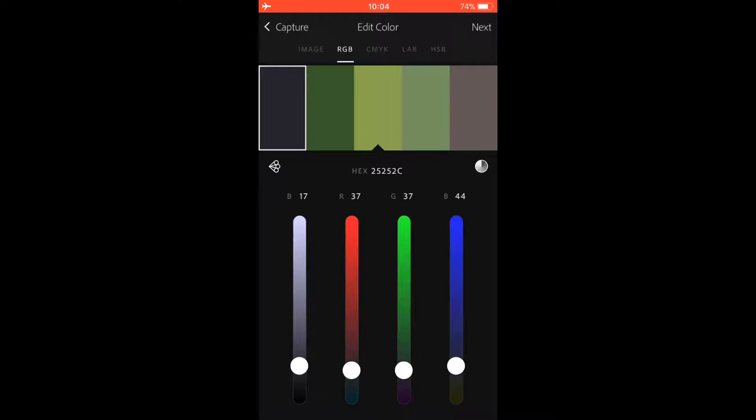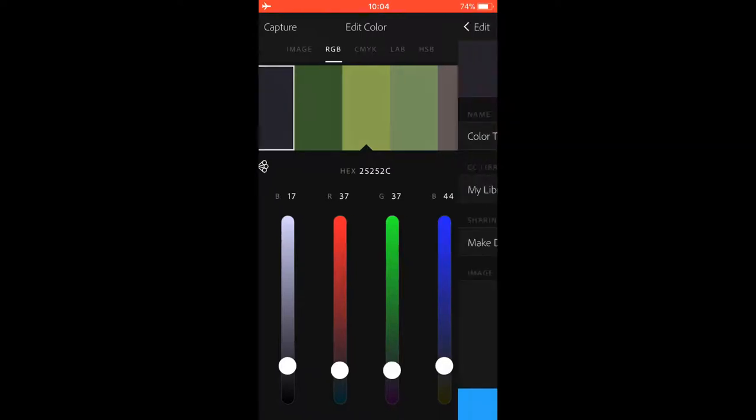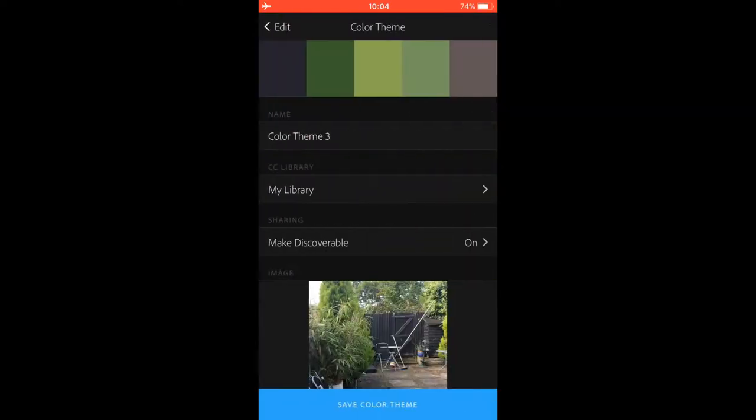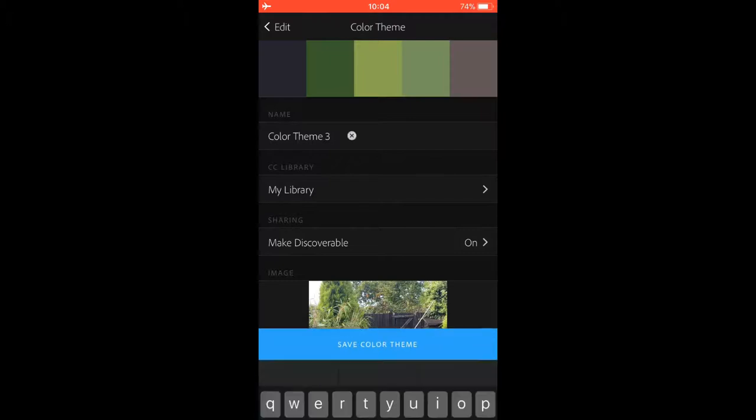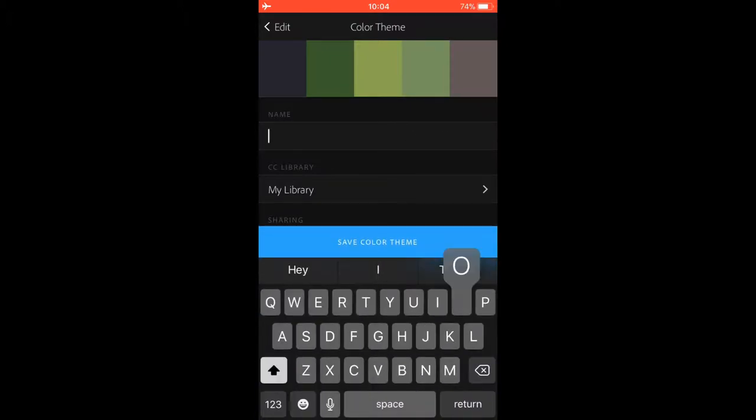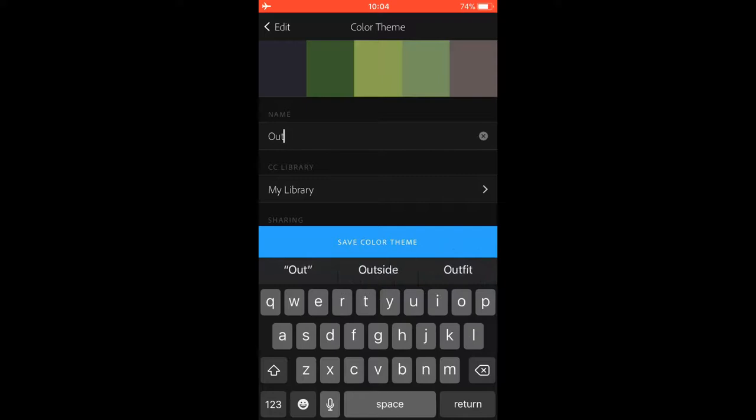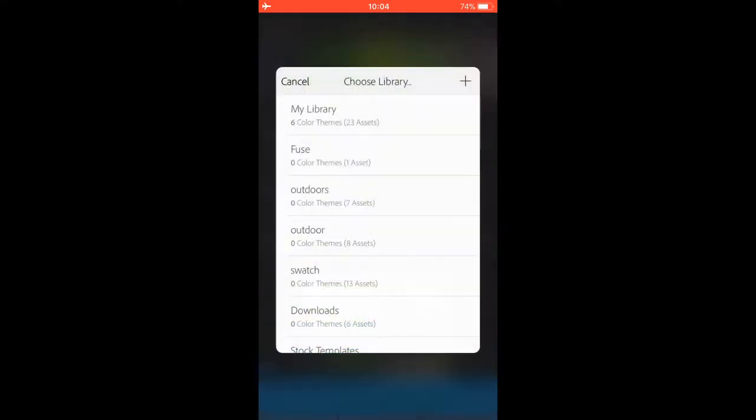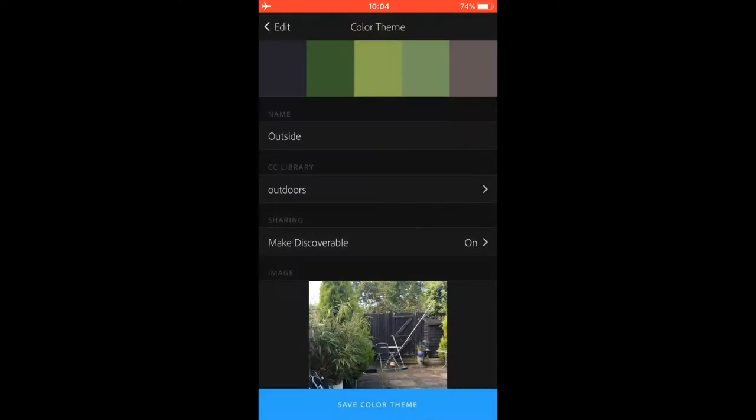You can save it and rename it. In this one, I'm just going to rename it 'outside'. And you can choose a library to put it in. I'm going to put it in 'outdoors'.